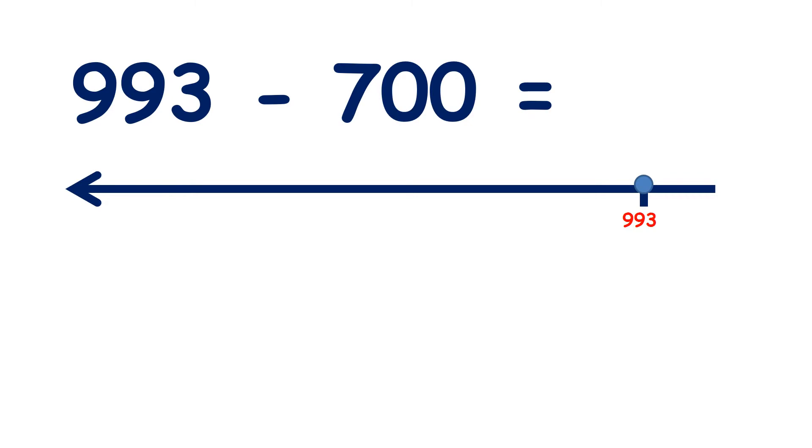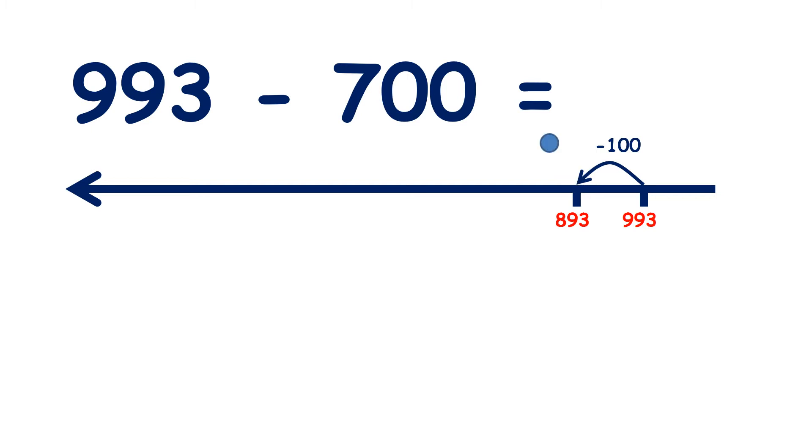What is nine hundred and ninety-three minus seven hundred? Well, if we count back seven hundreds, we get eight hundred and ninety-three, seven hundred and ninety-three